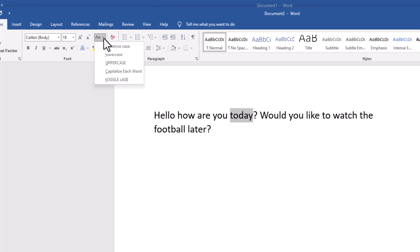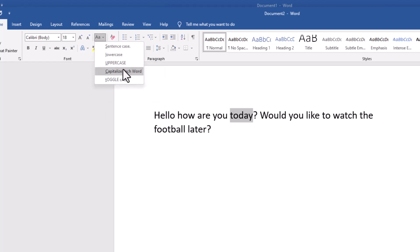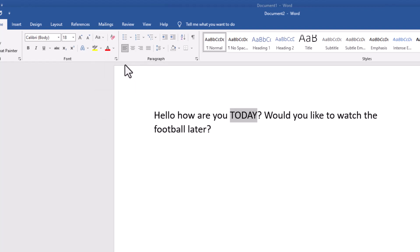And you can go to this AA again, which is the change case, clicking the drop down arrow, and go to uppercase just for a word.